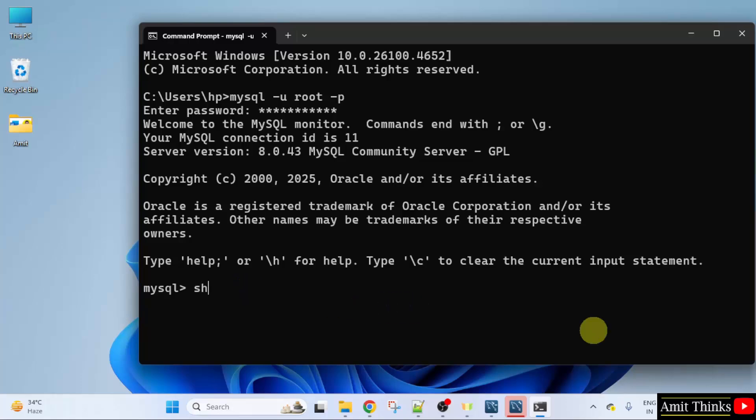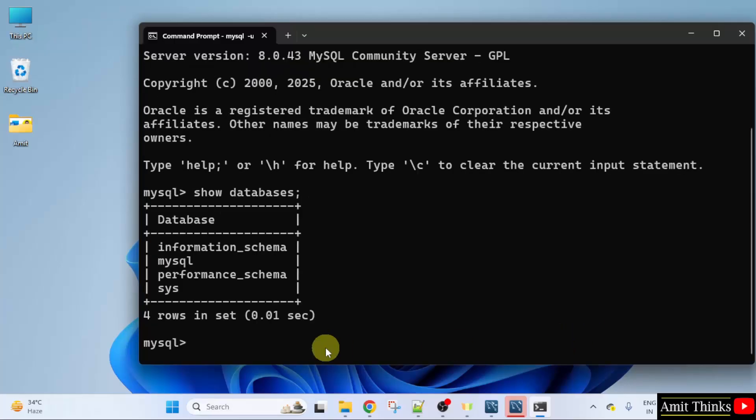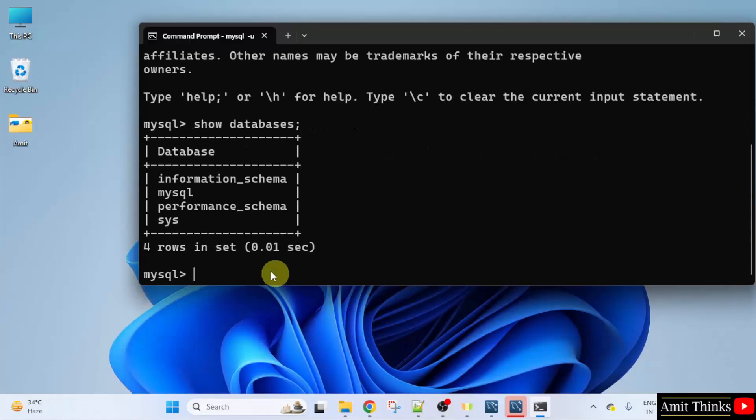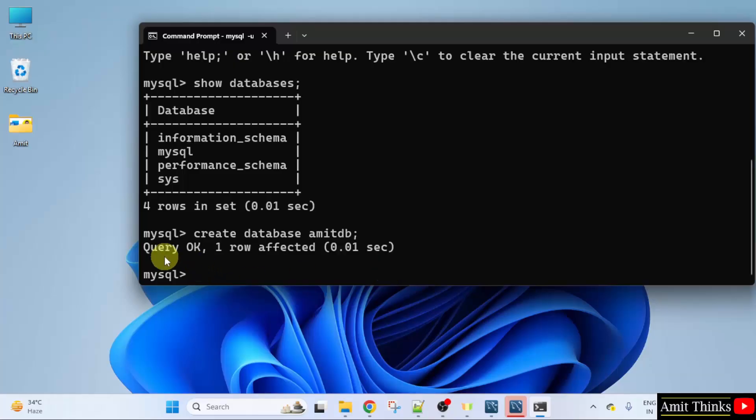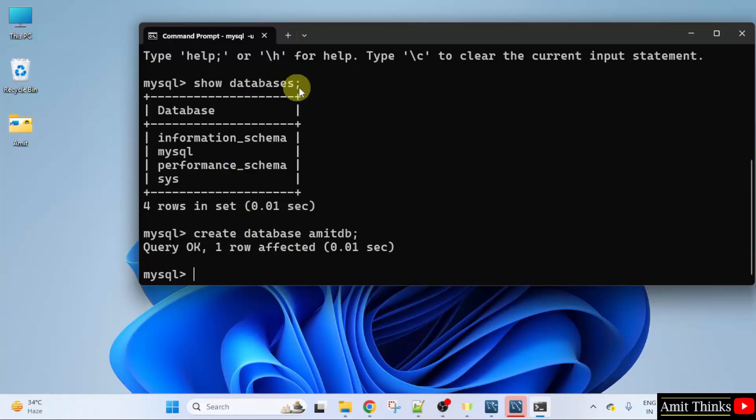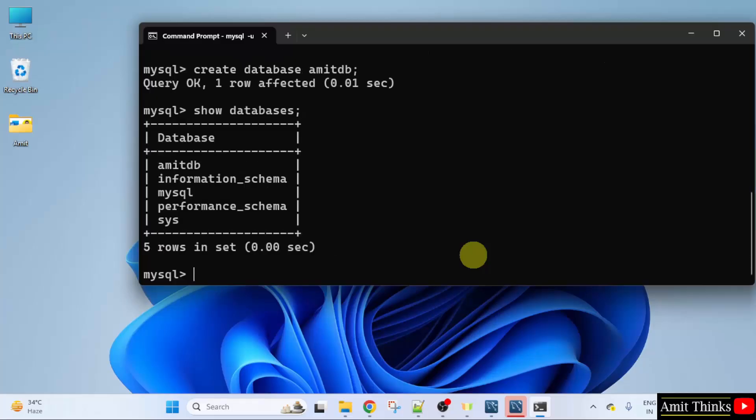Now let us create a new database. First I will check the default databases. Type show databases command. Now I will type create database database name. So I am just typing a new database name which is AmitDB. You can add any name. Press enter. Query ok. One row affected is visible. That means we successfully created a new database. Use the same command to verify. Type show space databases semicolon and press enter. Here it is now AmitDB database is visible.